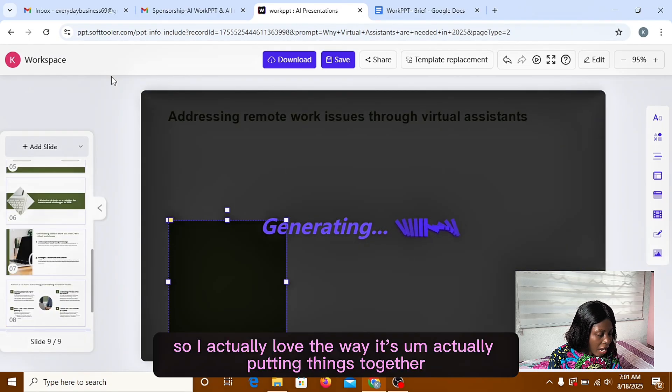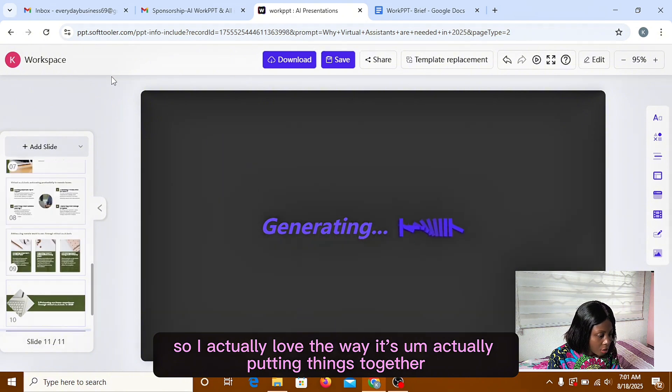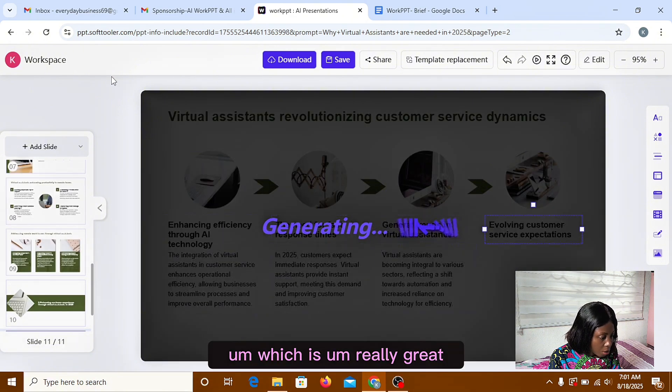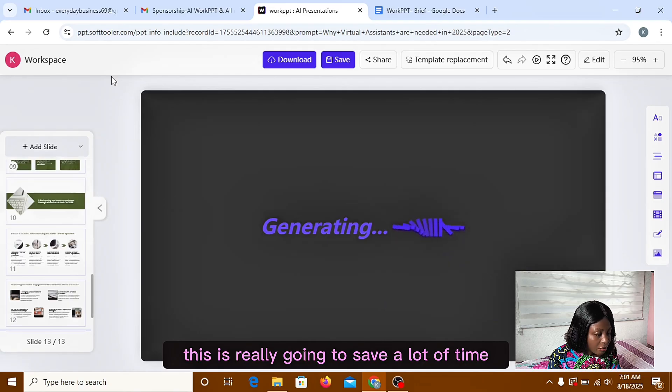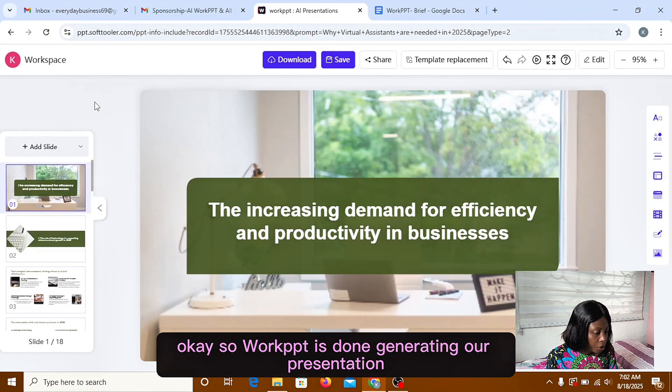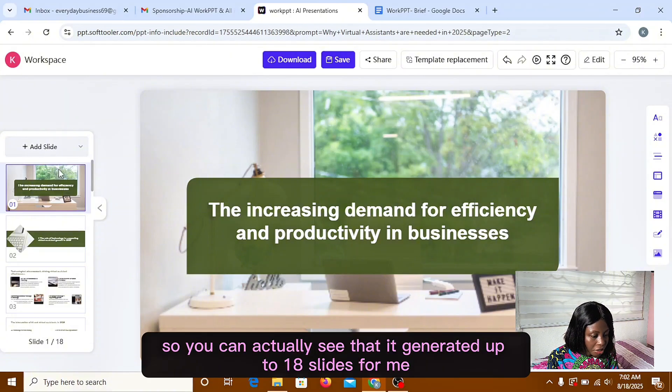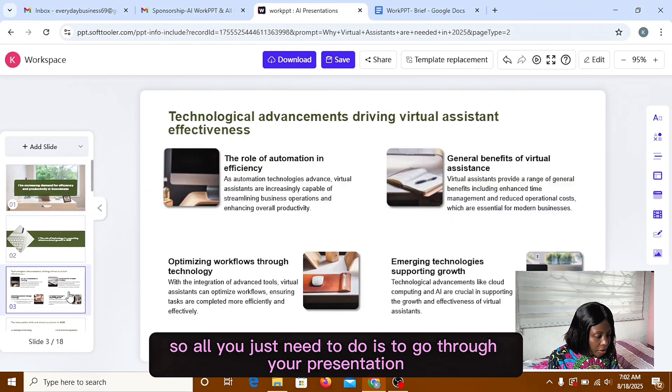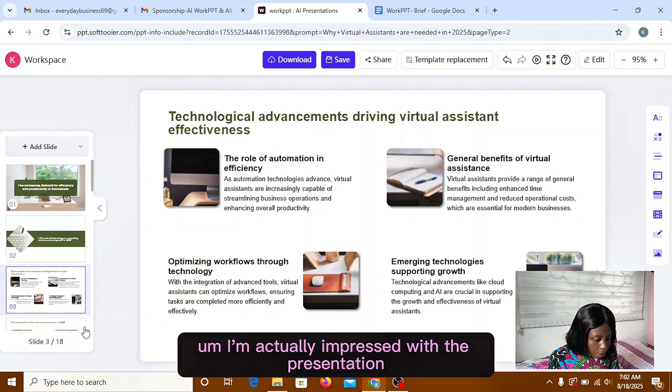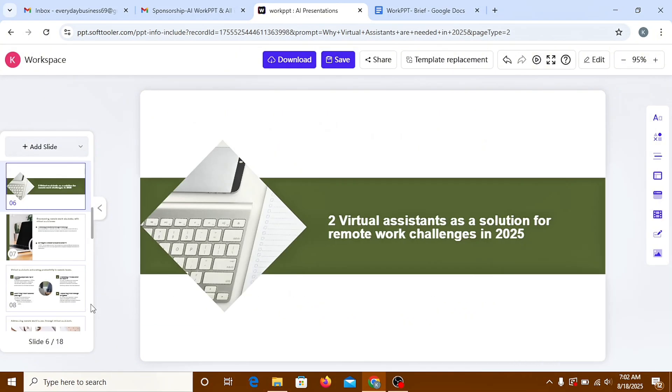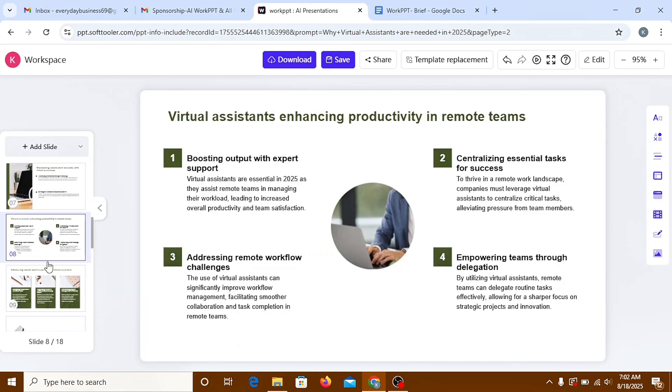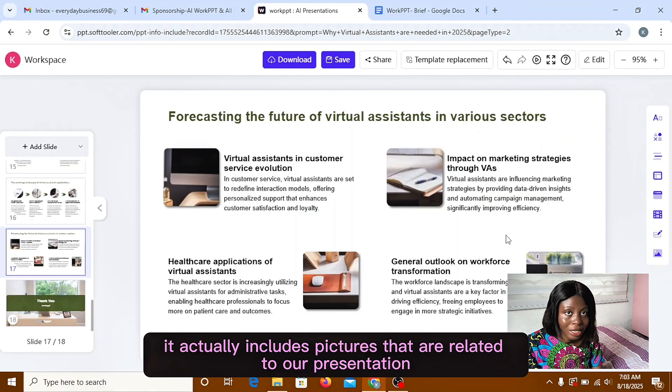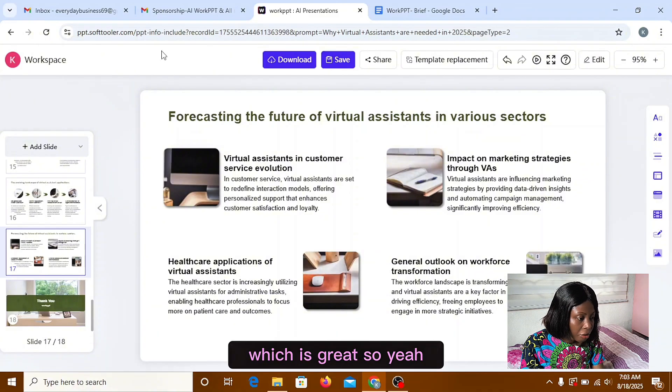All right, so I actually love the way it's actually putting things together, which is really great. This is really going to save a lot of time. So WorkPT is done generating our presentation. So you can actually see that it generated up to 18 slides for me. So all you just need to do is to go through your presentation. This is actually beautiful. I'm actually impressed with the presentation. It actually included pictures that are related to our presentation, which is great.